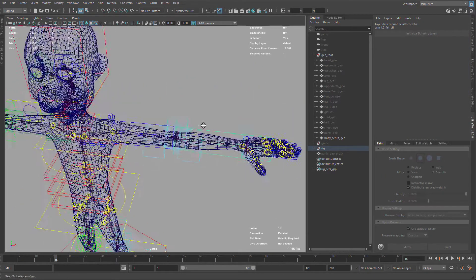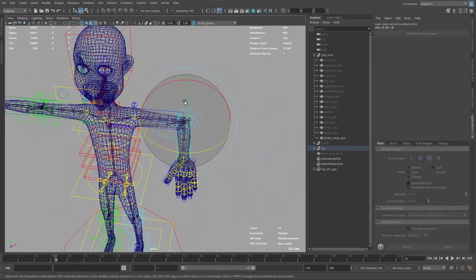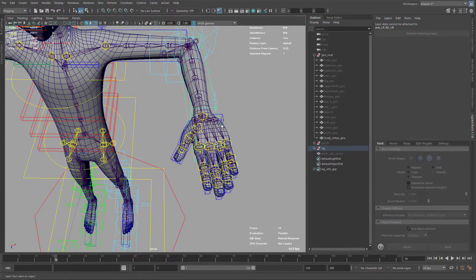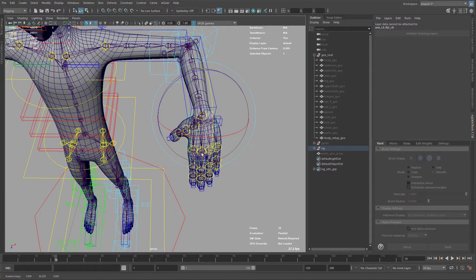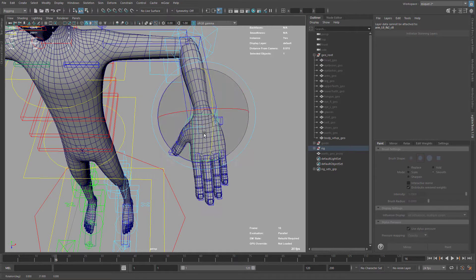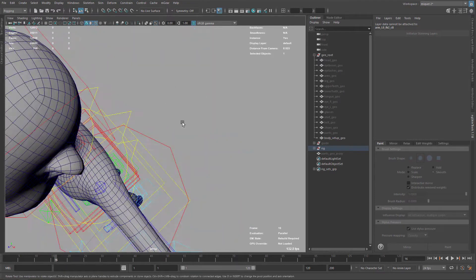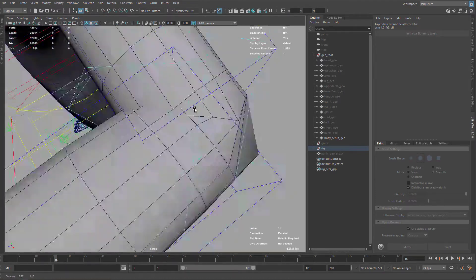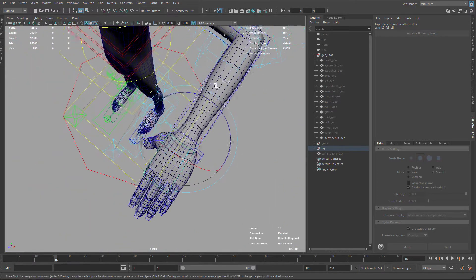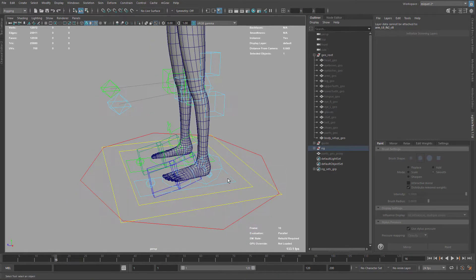If I check the skin now it looks better — not yet ideal but quite good. I'll hide the joints so you can see the topology better. This part isn't perfect but the arm is quite good. Around here it's still not perfect but good enough. Let's repeat the same for the leg.